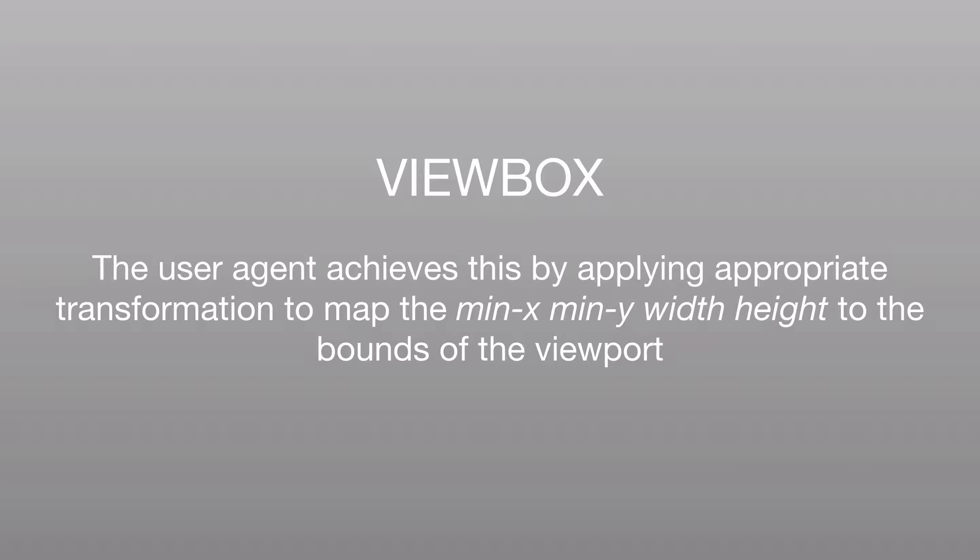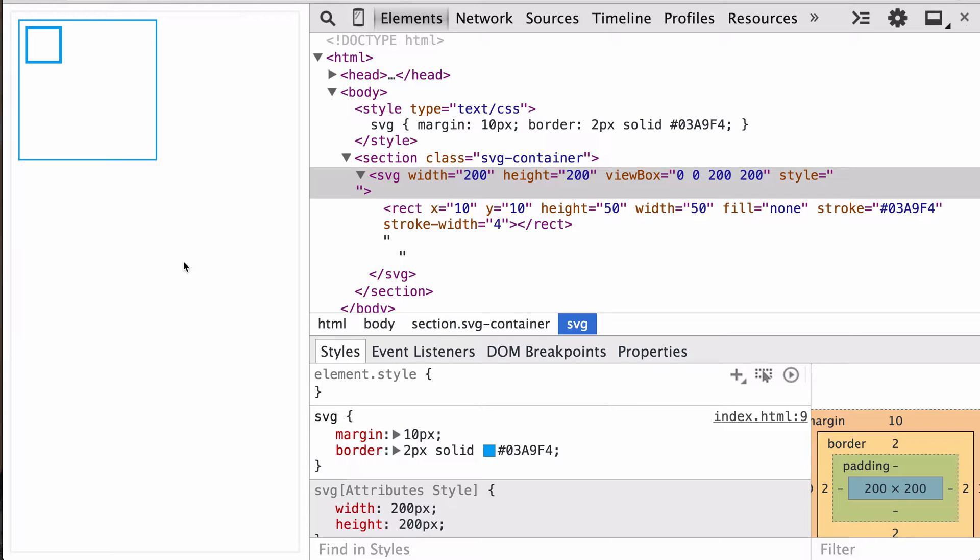So the user agent achieves all this using transformations. And it'll do that such that the min x and min y width and height in that viewbox attribute will map to the bounds of the viewport. So let's get into something a little more concrete with some examples.